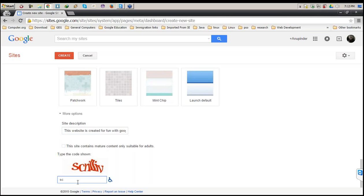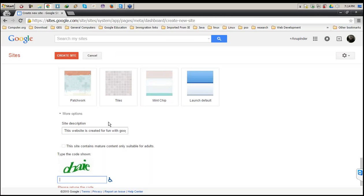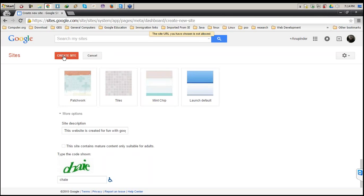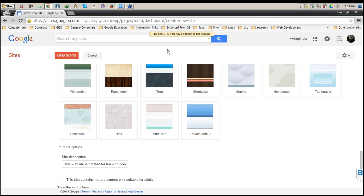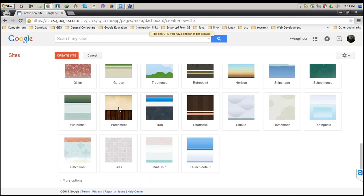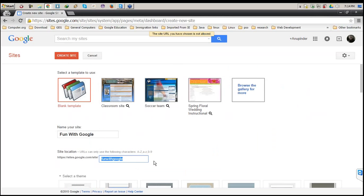Next, I need to prove to Google that I am not a robot by filling in a CAPTCHA. It doesn't recognize that I'm human, so let's try again. The site URL I've given is not allowed — it seems someone else has already created 'Fun with Google'.